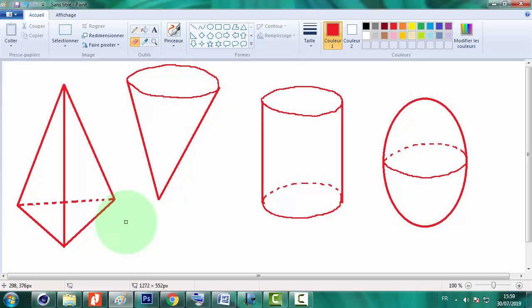Donc on se verra pour d'autres leçons. Soyez au rendez-vous et activez la petite clochette pour être prévenu de toutes nouveautés de la chaîne. Et abonnez-vous et partagez s'il vous plaît. Et merci infiniment.